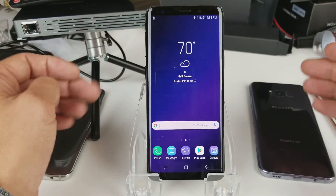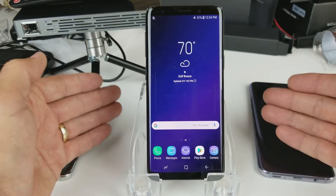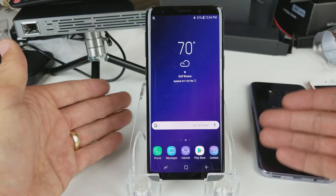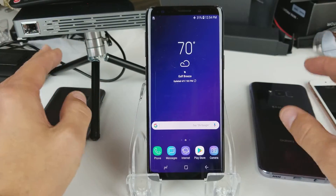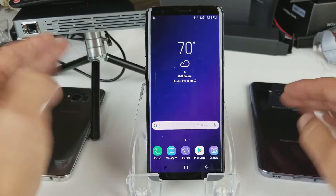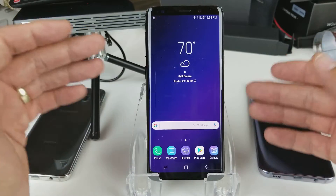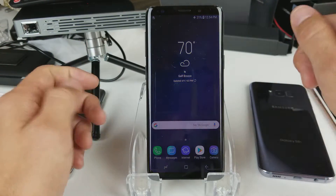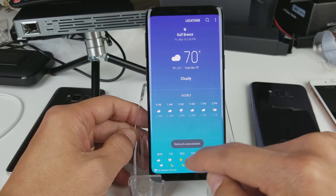Hey, what is going on guys? So you have a Samsung Galaxy S8, S9, S8 Plus, or S9 Plus and you want to know how to change the language. Maybe your phone is stuck in Chinese or Spanish or whatever — I'm going to show you guys how to do that right now, very simple.